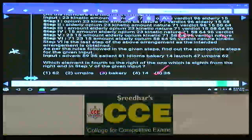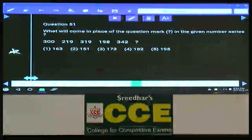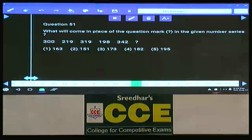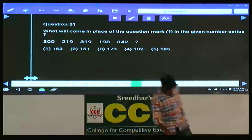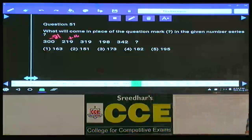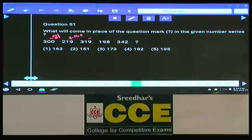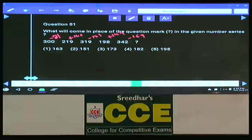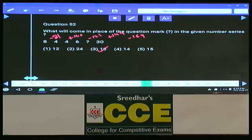Number series — question numbers 51 to 55. Question 51: 300, 219, 319 — the differences are −81, +100, −121, +144, −169. The next term is 342 − 169 = 173. Choice 3. The pattern: squares are subtracted and added alternately — 9², 10², 11², 12², 13².